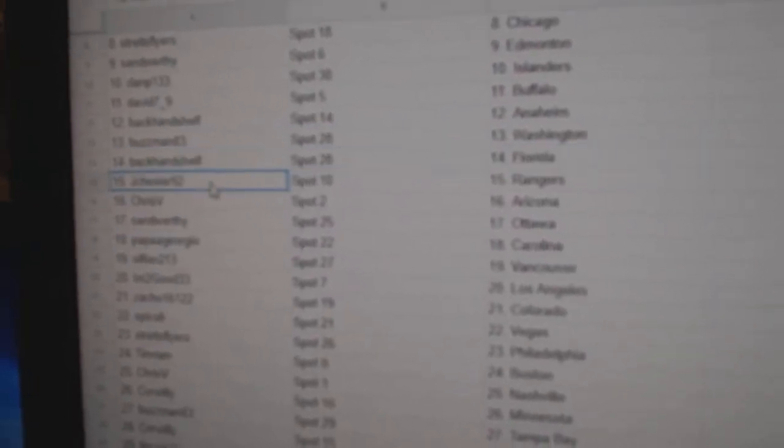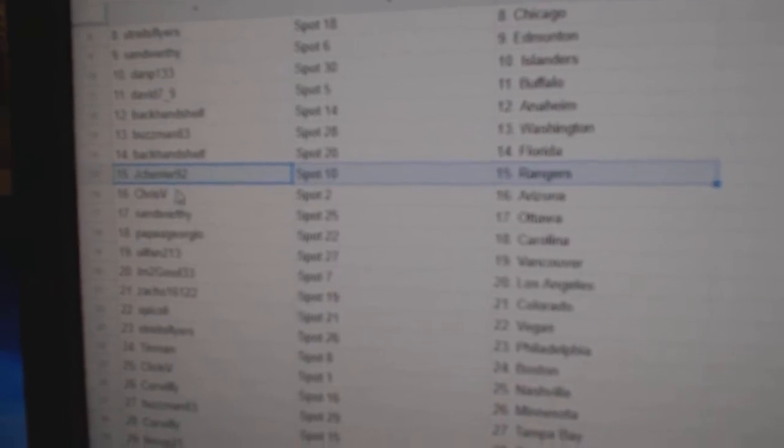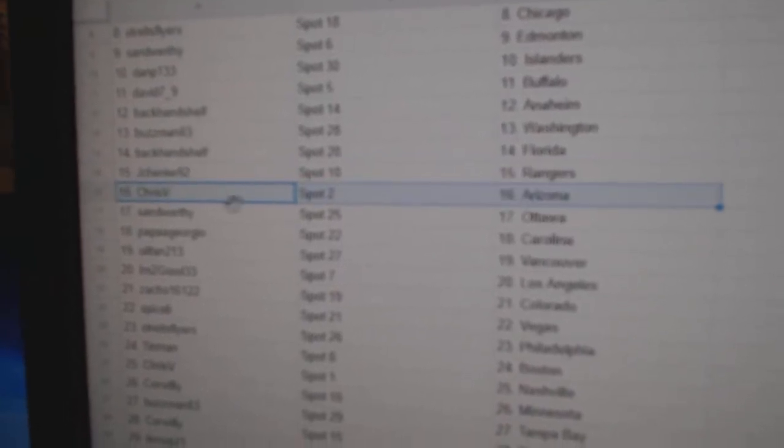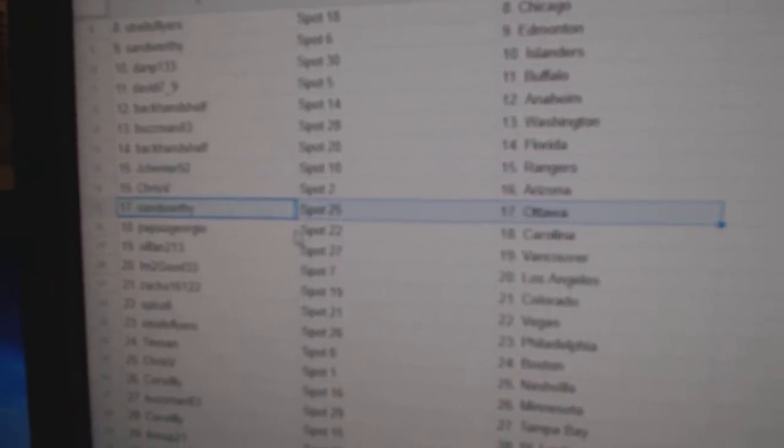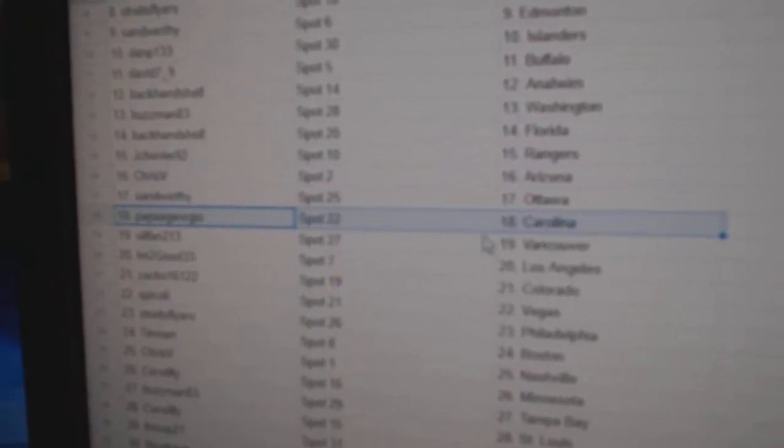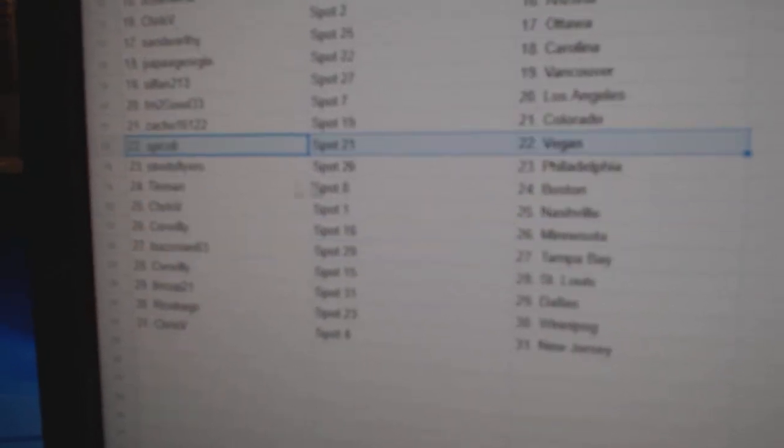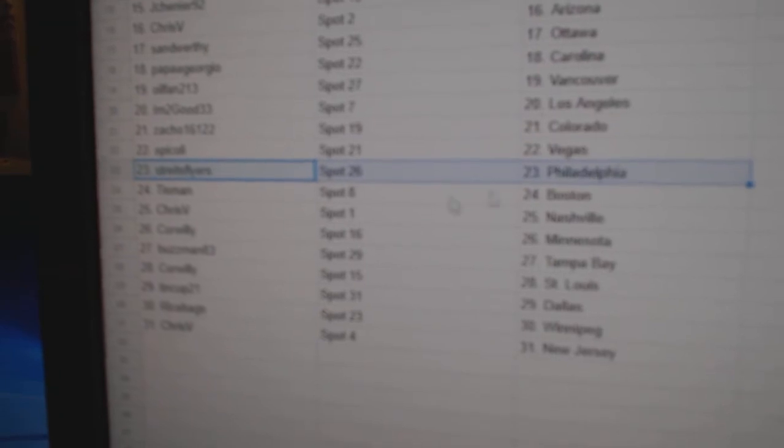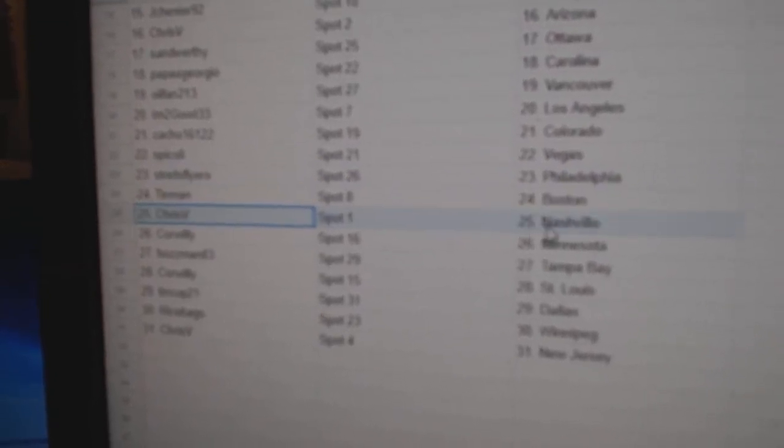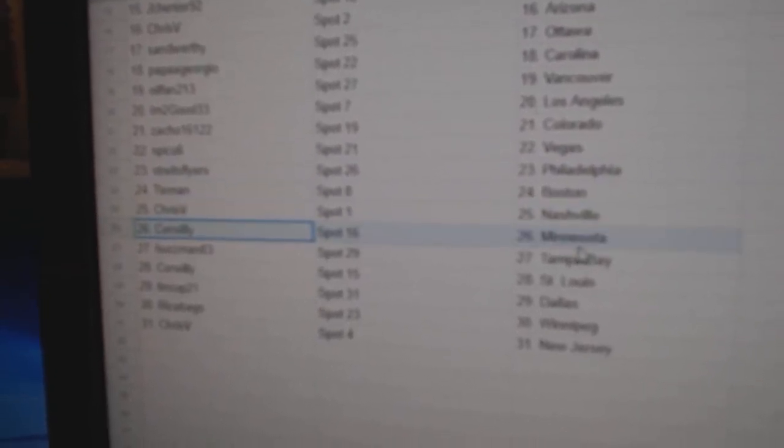Backhand Florida, Jay Chenier Rangers, Chris has Arizona, Sands got Ottawa, Papa Giorgio Carolina, Oil Fan Vancouver, I'm Too Good LA, Zach Goes got Colorado, Spicks got Vegas, Strikes has Philly, Tin Man Boston.